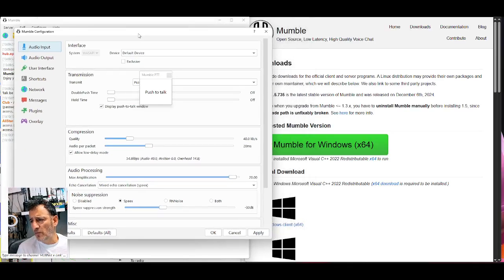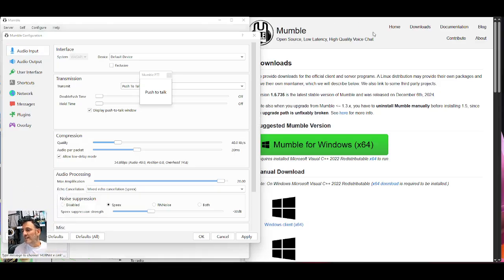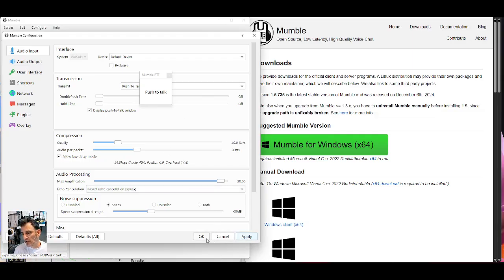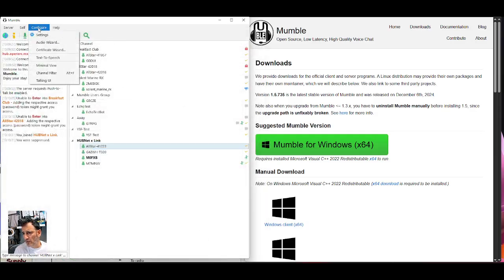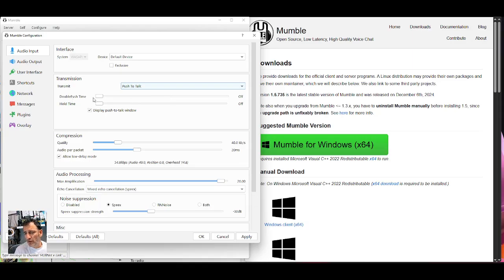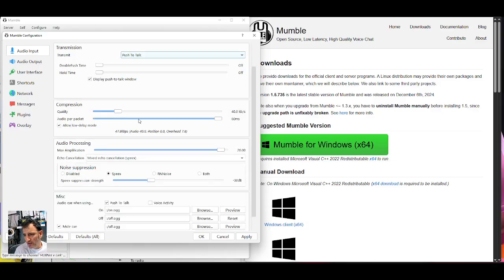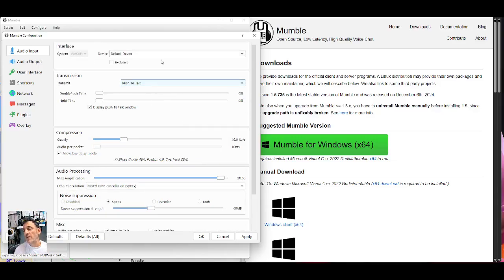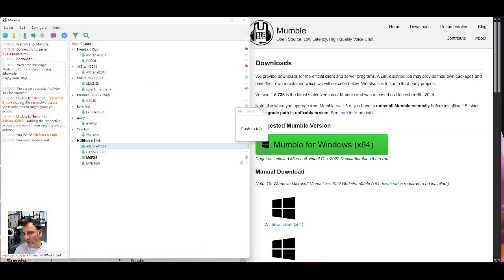And this is literally the first time I've done this. If you look here, it says push to talk and I chose, let's just click apply, click OK. Let's close that down, go back in settings. Push to talk. You've got double push time here and hold time, which I've not selected, but I did tick display push to talk window and it has done that. And you've got compression, noise compression. I've seen an audio test for this.